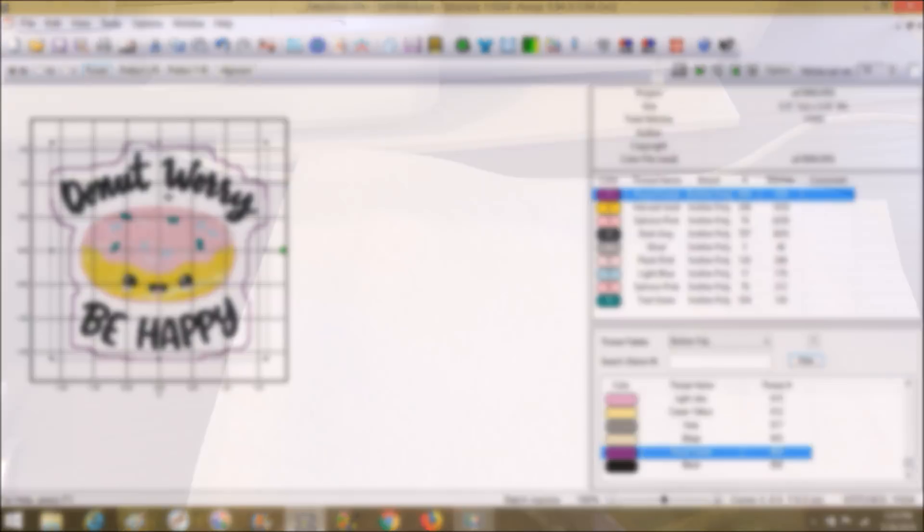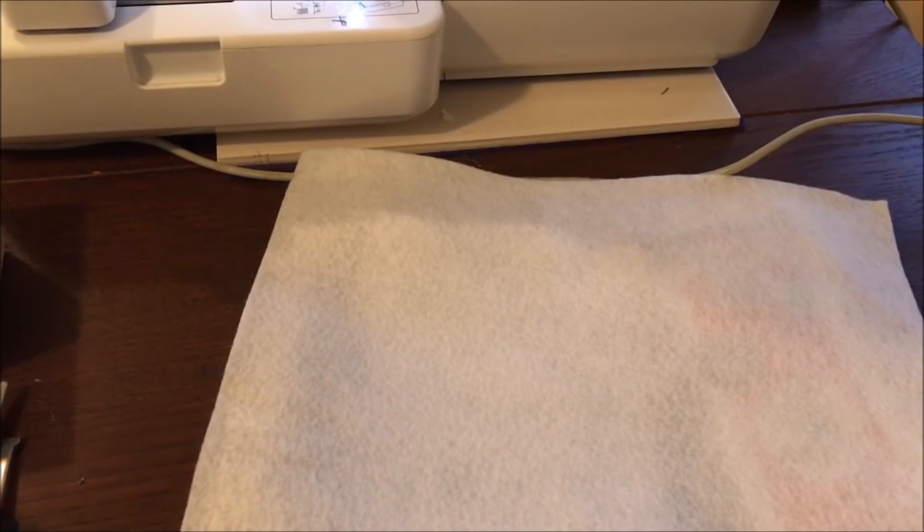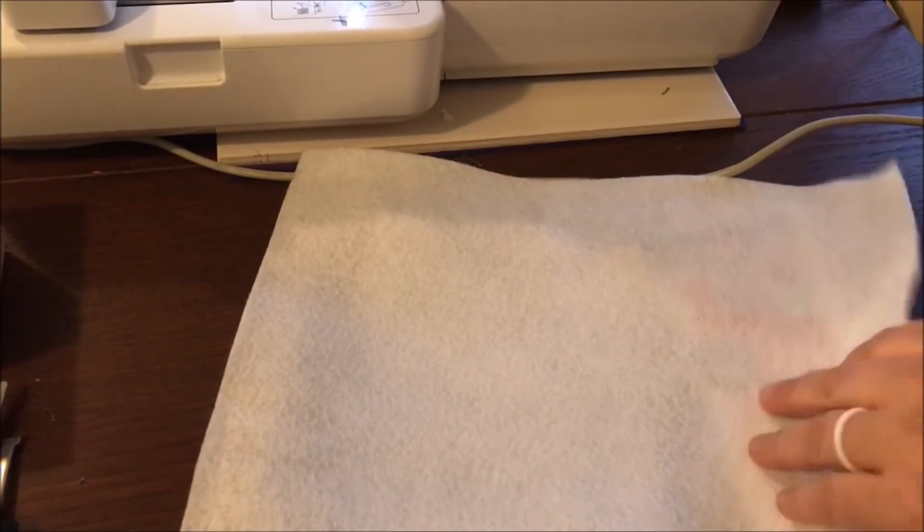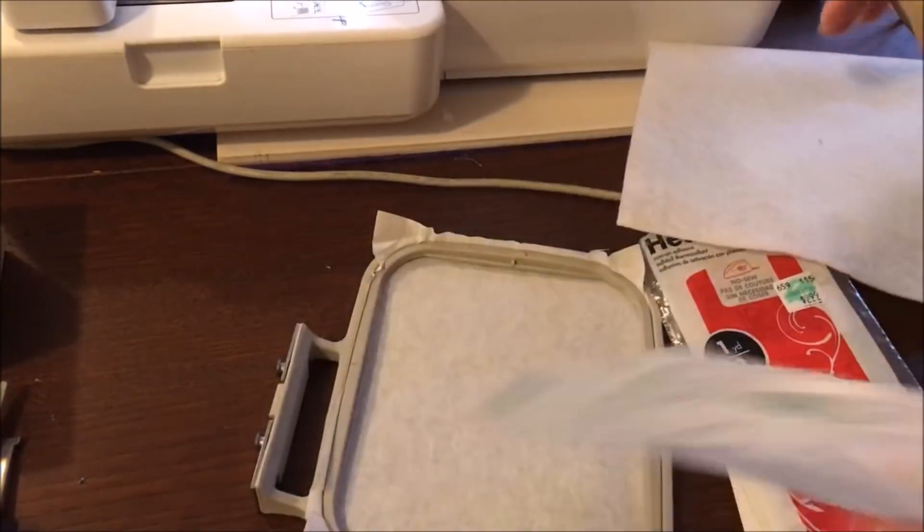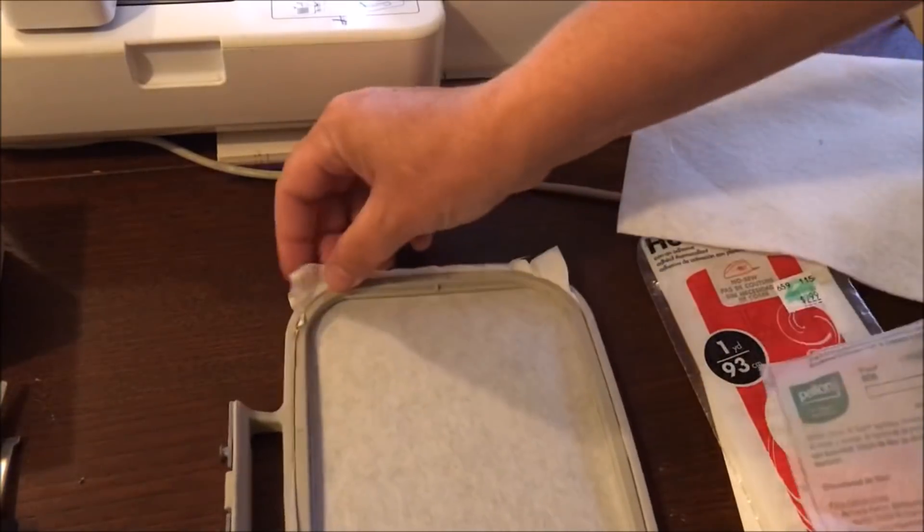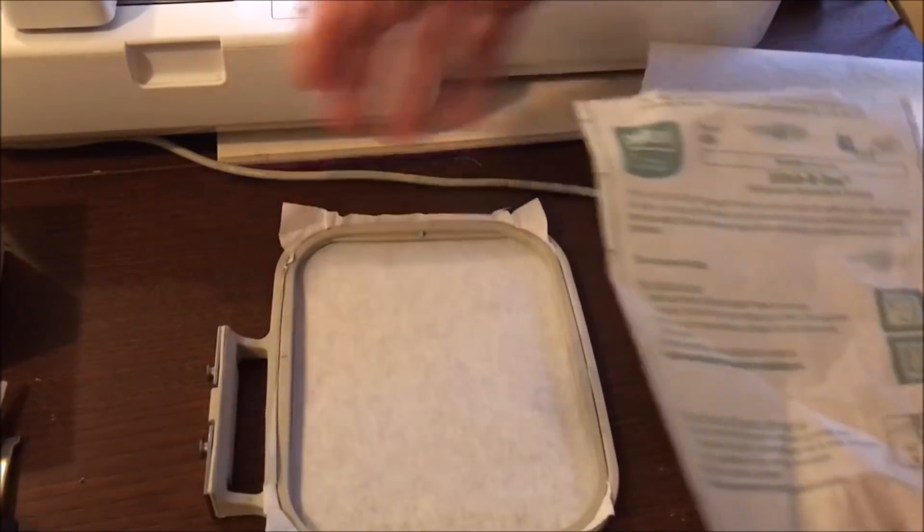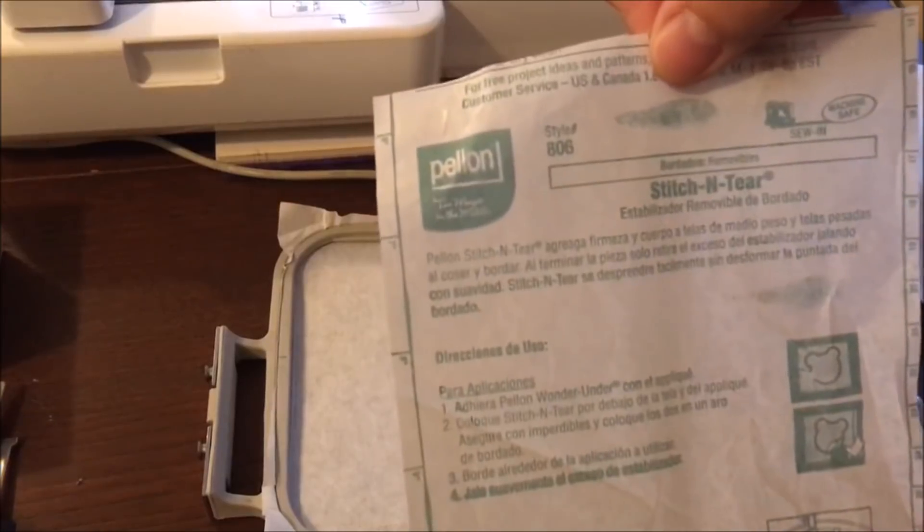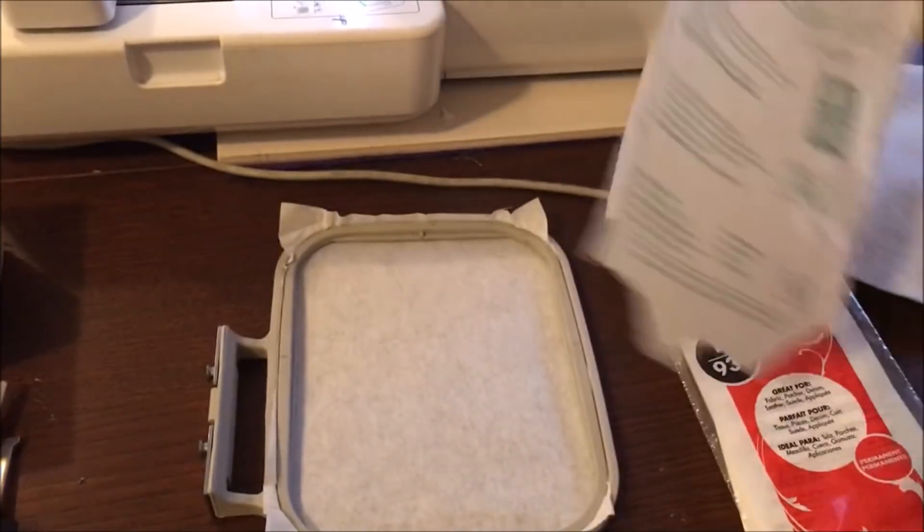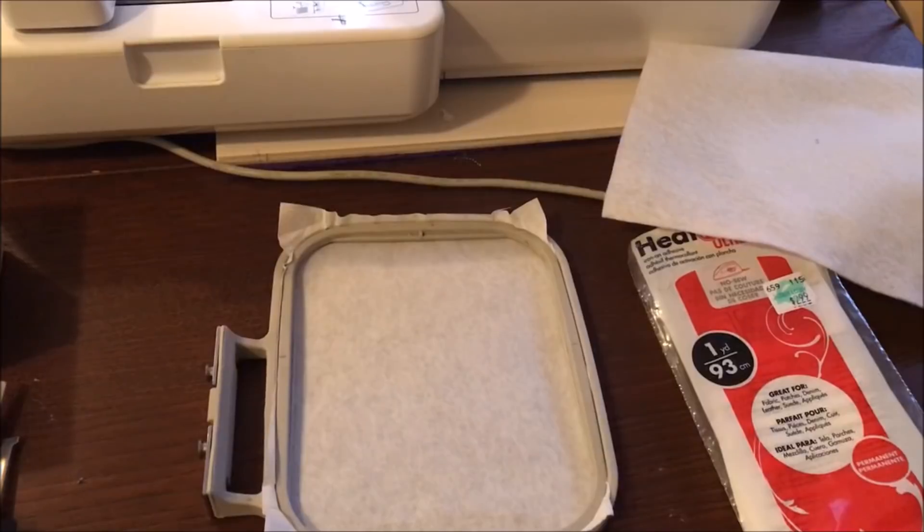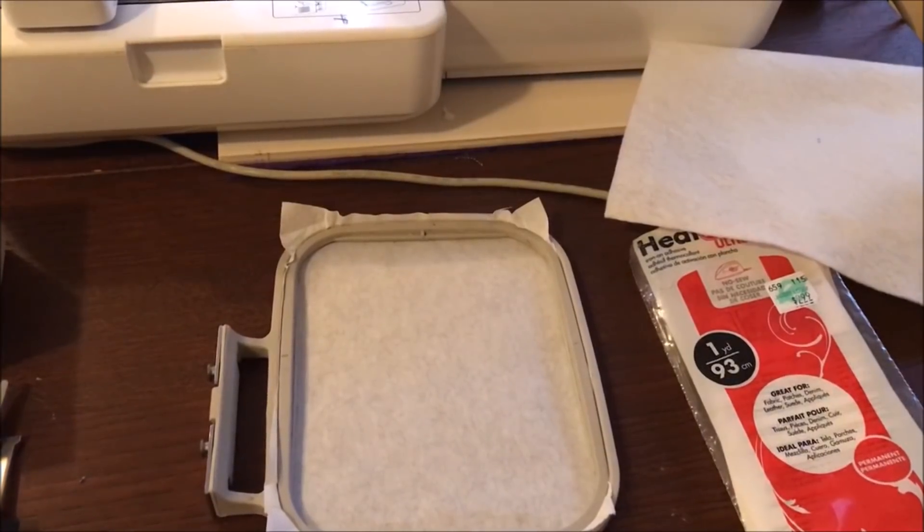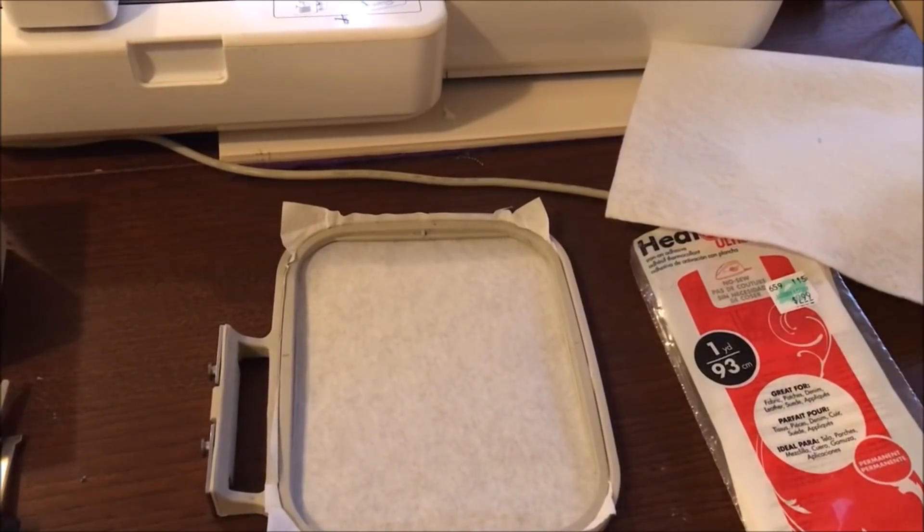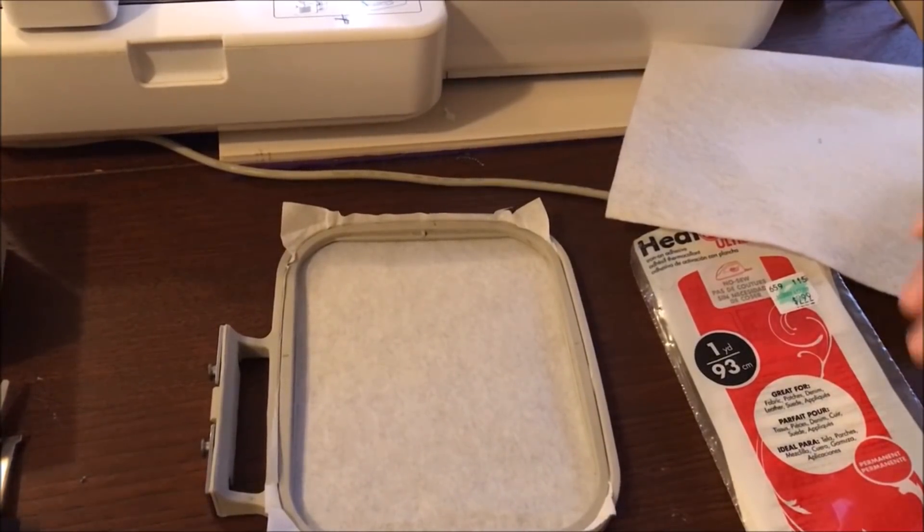Okay guys, now I'm back over at my machine. I went ahead and got my hoop ready by putting some tear-away stabilizer in it. It is this stuff, Pellon number 806. I bought it on the roll at Joann's, and in my opinion, it's the best to use for patches.